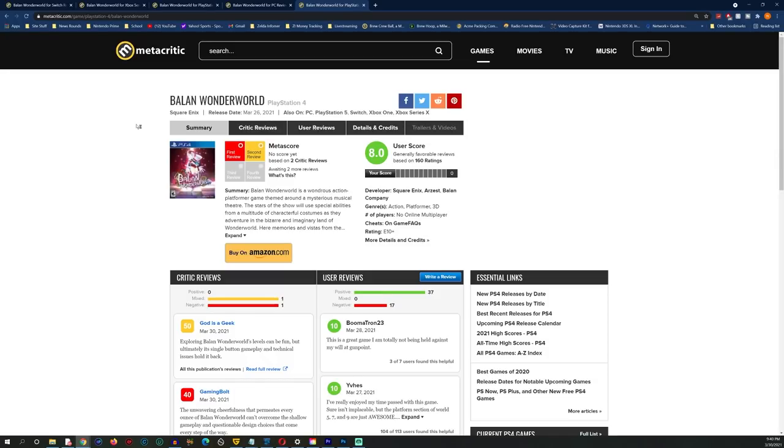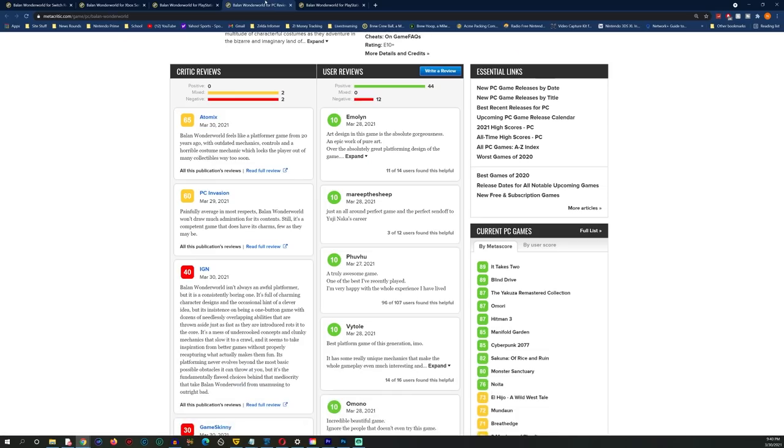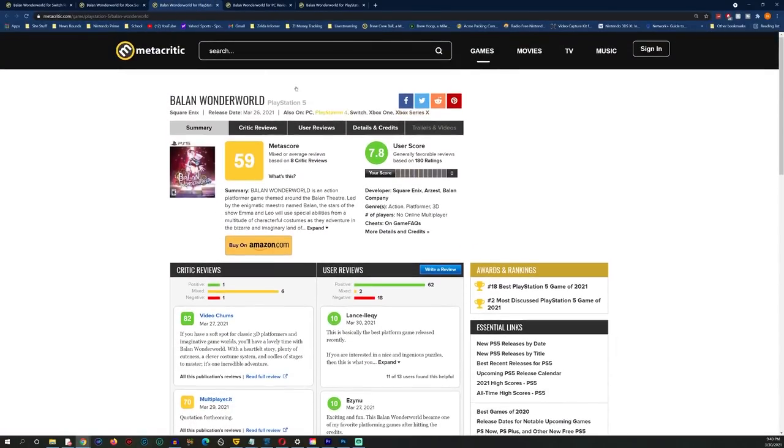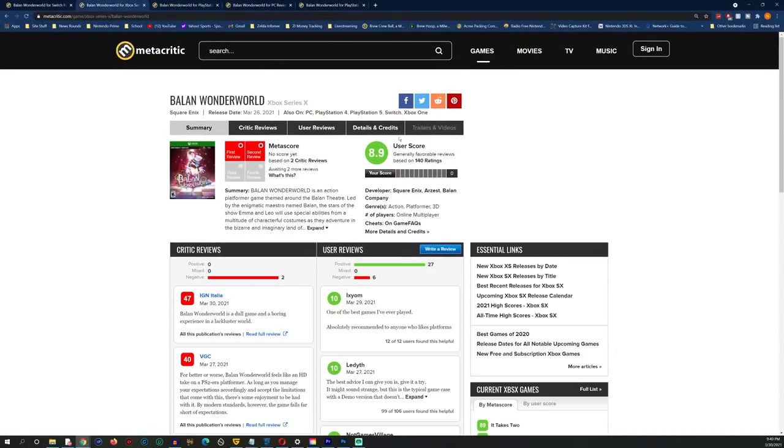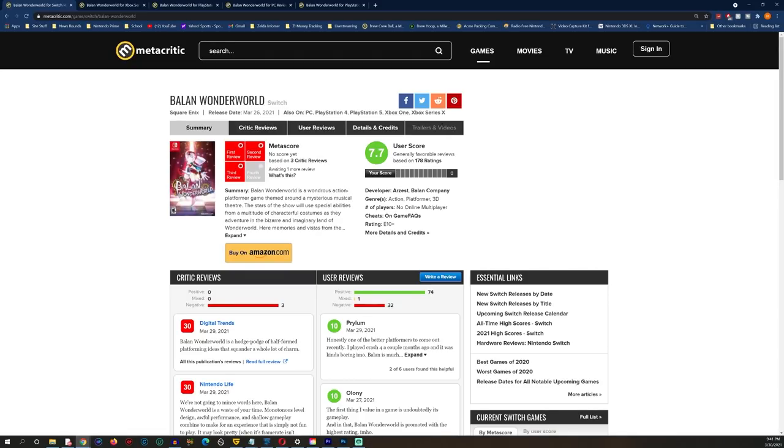Despite getting basically dog shit reviews and the game only being out for a couple days, we have a ton of positive user scores. Look at this: user score 8.0, 8.6, 7.8, 8.9, 7.7.